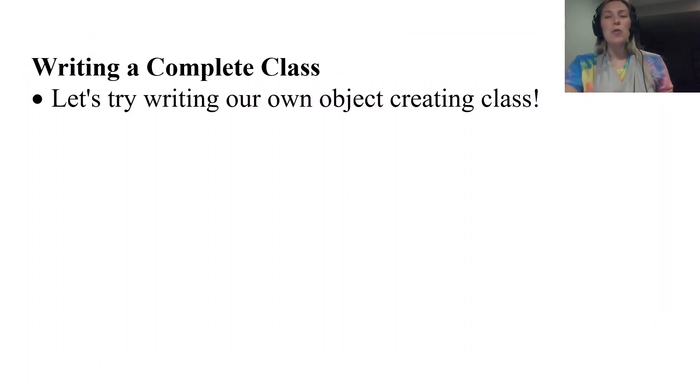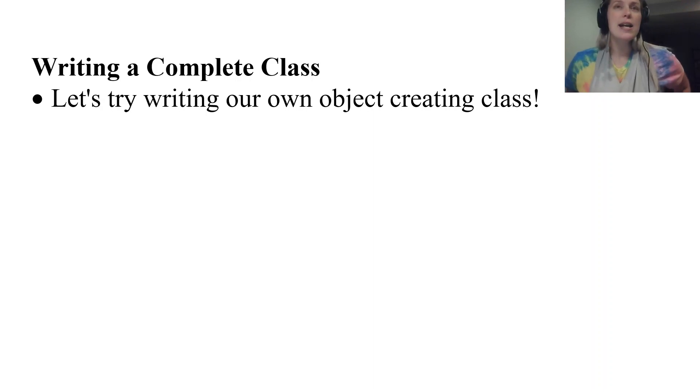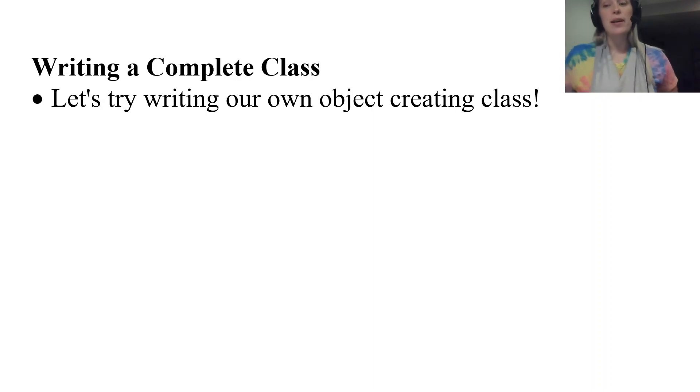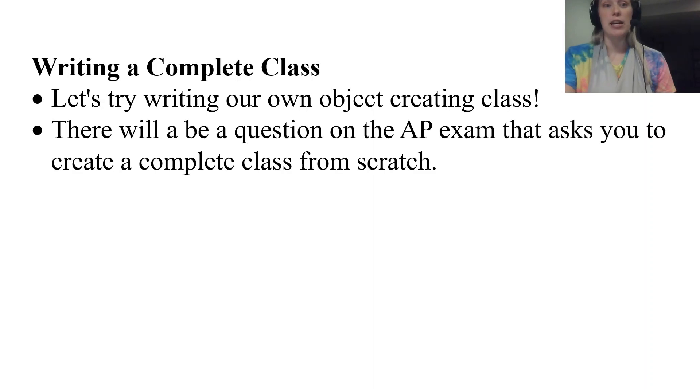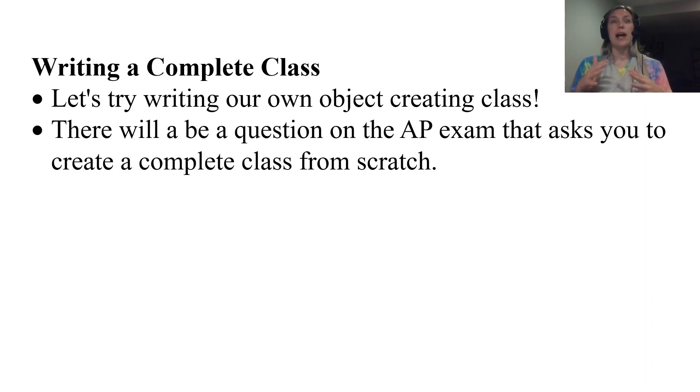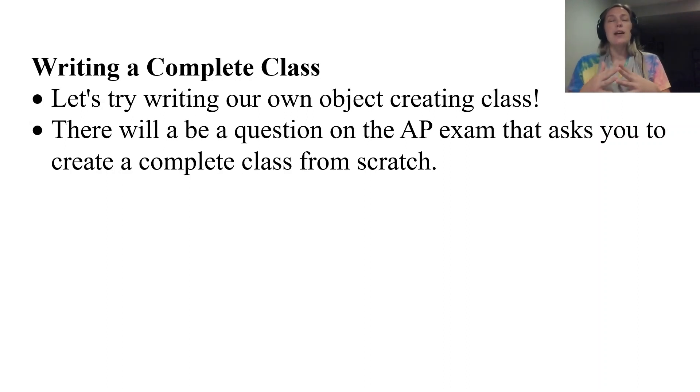Our own object creating class and then we're going to see some coding examples of how we'll use this object creating class. There is a question on the AP exam that asks you to complete a class from scratch and they give you the situation.